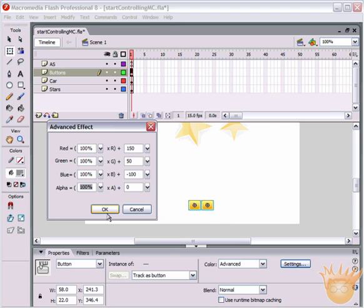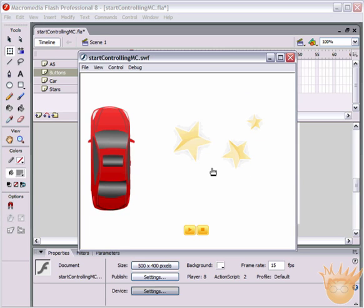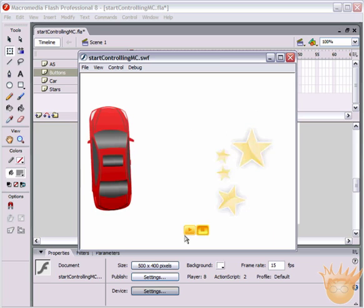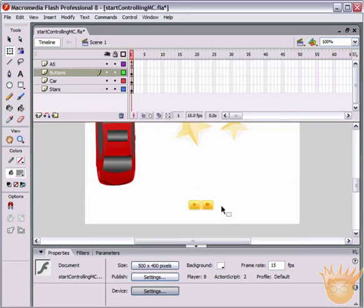With both buttons selected, go to Properties palette, under Color select Advanced, then hit the Settings button. Set red to 150, green to 50, and blue to negative 100. This gives us these very orange-colored buttons. Because of how these are set up, when you publish the movie and roll over them, they retain their orangeness.